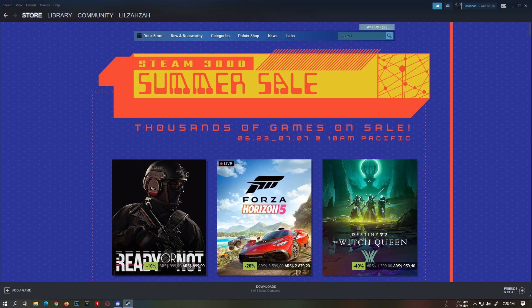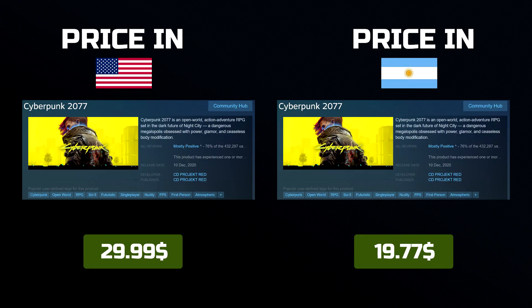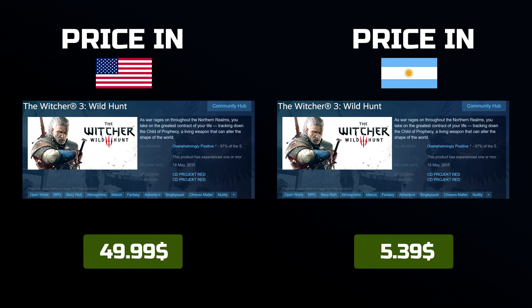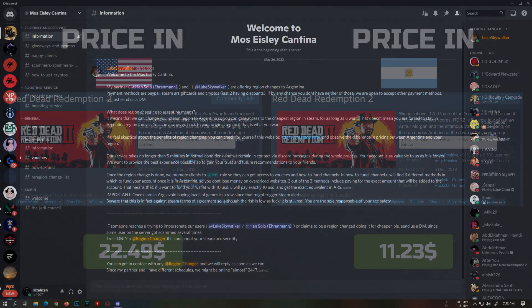As we all know, Steam has different game prices for different regions, and among all of them, Argentina has the cheapest game prices. That's exactly why people want to change their region to Argentina.